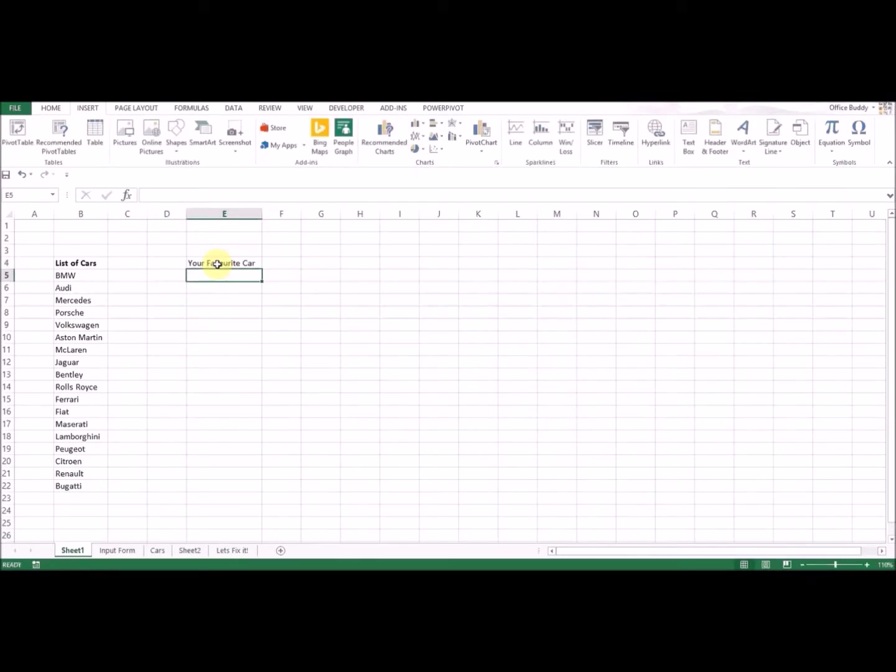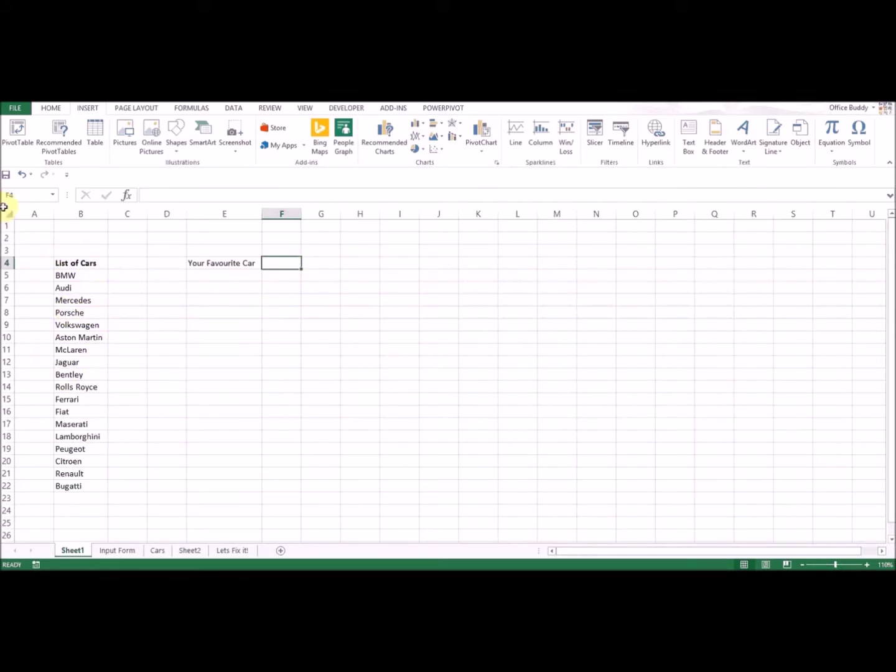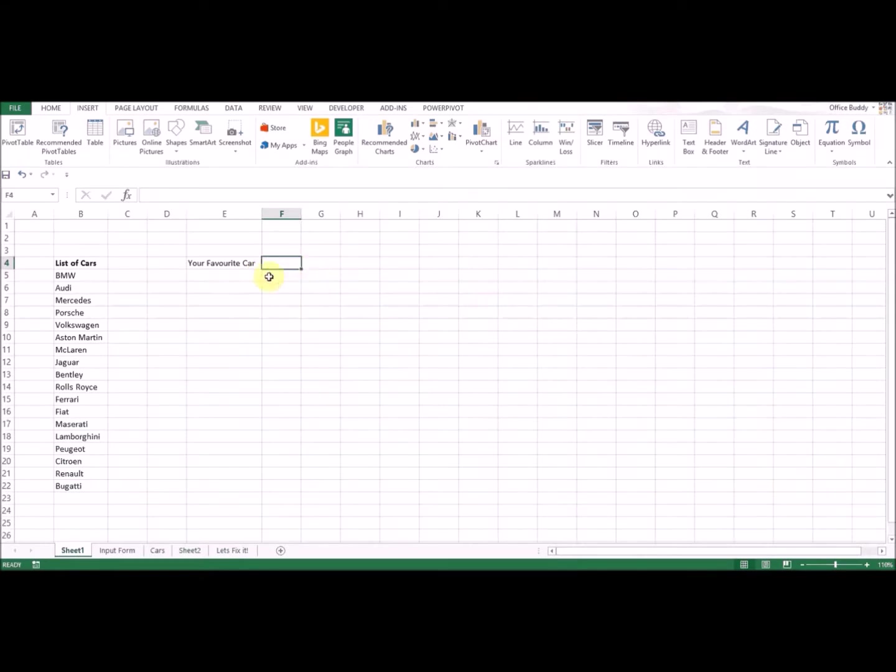From a drop-down list, this list will be my source of selection. I want to create in this cell, which is cell F4, the drop-down box so anyone can select the car that they choose. How we do that in Excel is very simple.